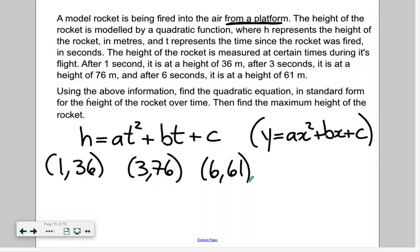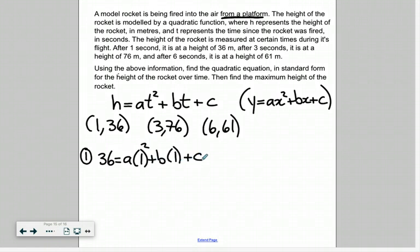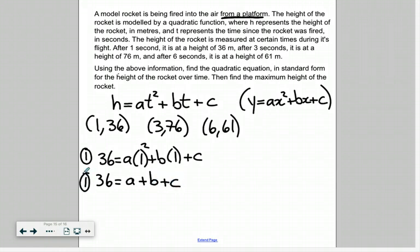So what we're going to do next is create three different equations using those three coordinate points, and we're just going to number those equations one, two, and three. Using this first coordinate point of (1, 36), we substitute 36 in for h and 1 in for t. So that becomes: 36 equals a times one squared plus b times one plus c. Simplifying: one squared is just one, so our first equation is 36 equals a plus b plus c.